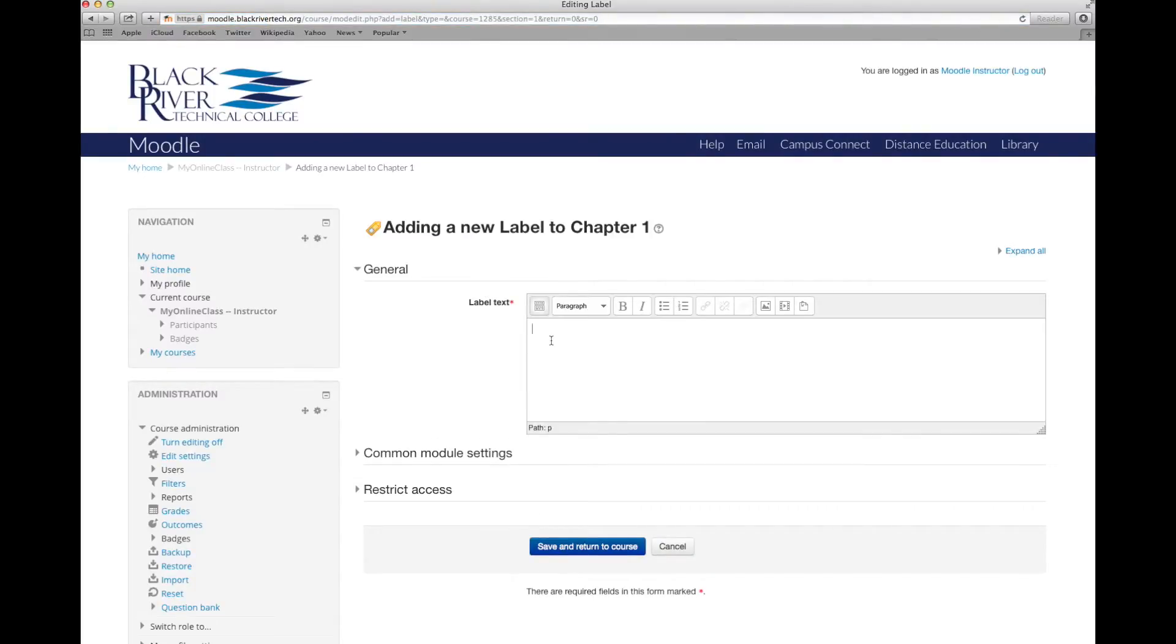The label text is what will appear on the course home page for our students to see. For this course, we just want to say welcome to my course.